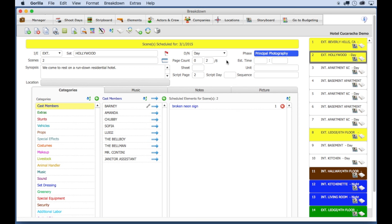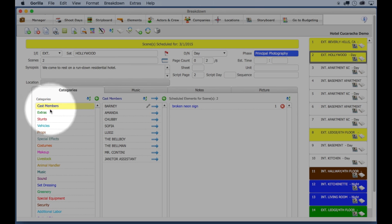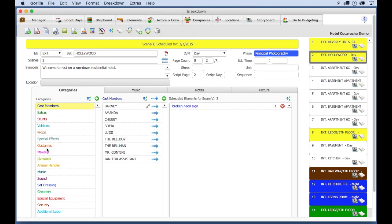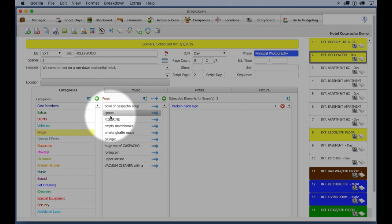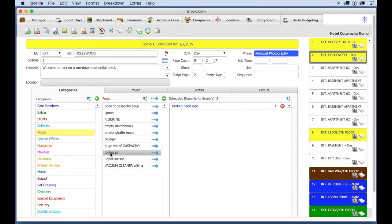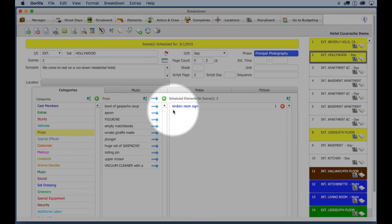On the left are your standard categories. Selecting one will show you all the elements for that category in the next column. The column on the right shows you all the elements scheduled for that scene.